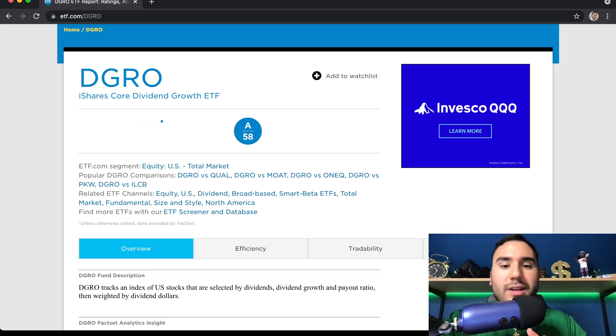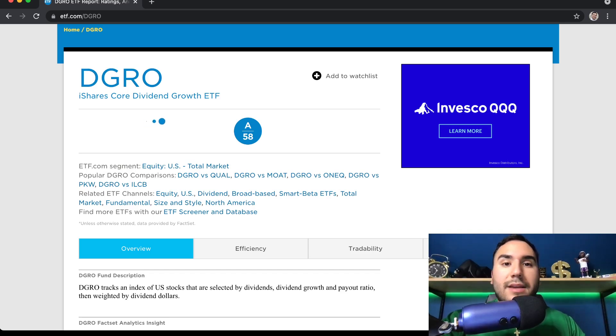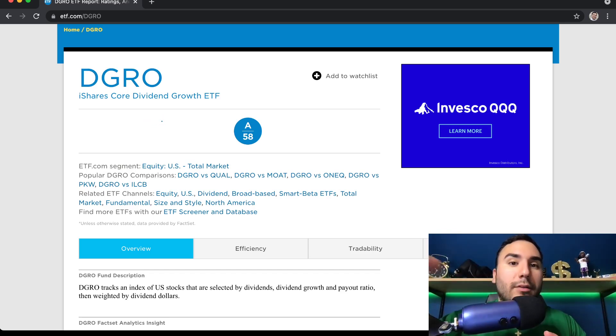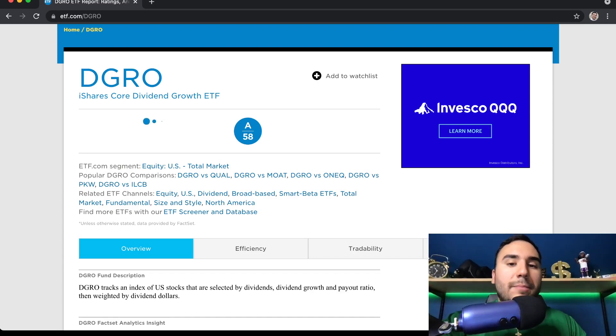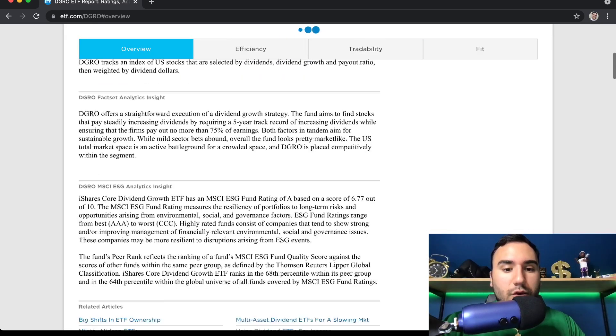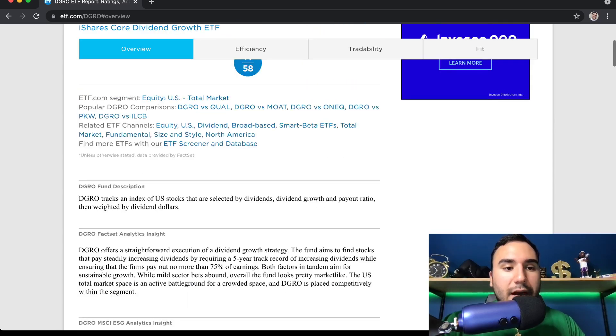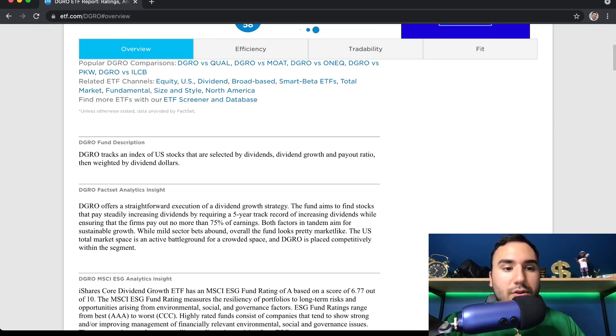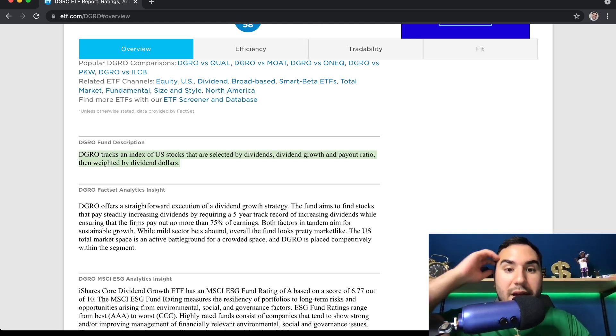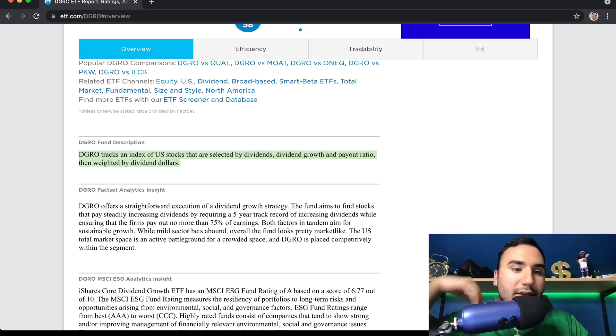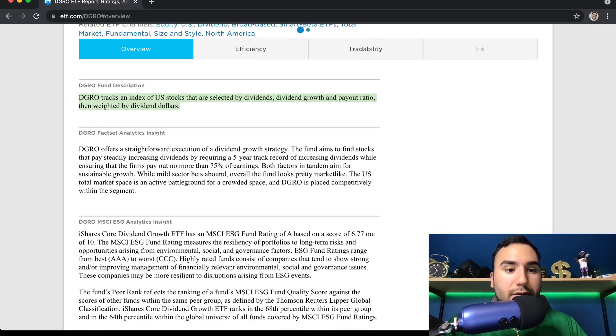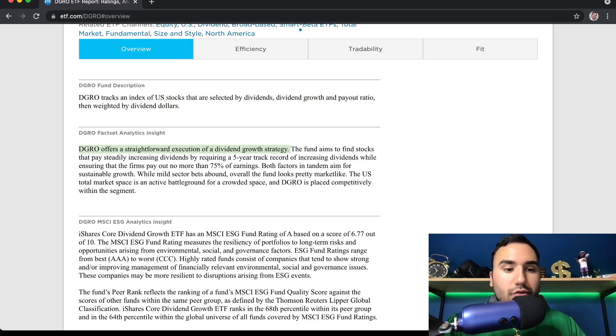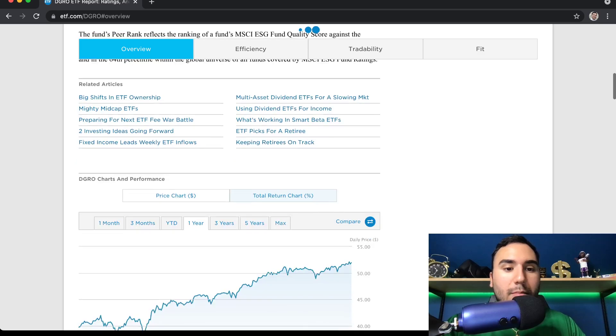But this ETF focuses on companies that maybe don't pay such a big dividend today, but in 10 years, their dividend is going to be a lot bigger, the companies within the ETF, because they're growing their dividend very quickly. So if we scroll down a bit, you guys can see DGRO tracks an index of US stocks that are selected by dividends, dividend growth and payout ratio, then weighted by dividend dollars. And DGRO offers a straightforward execution of a dividend growth strategy.